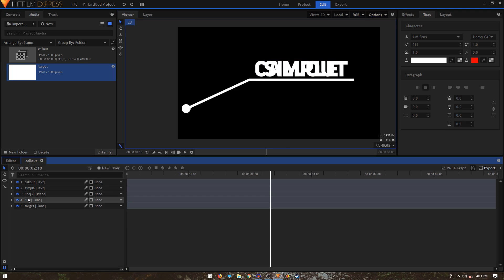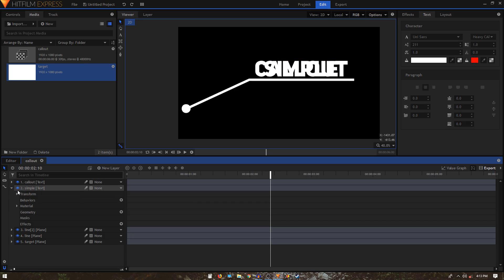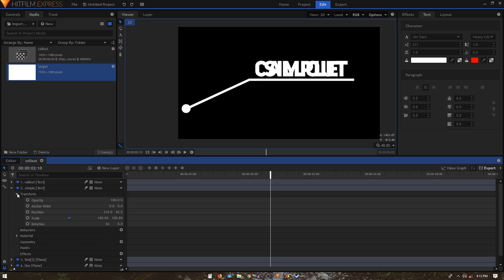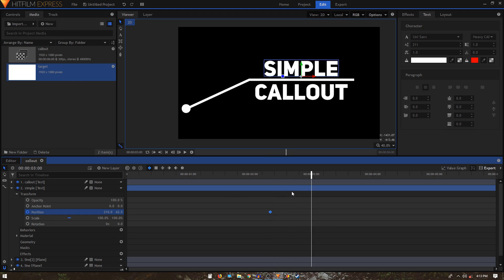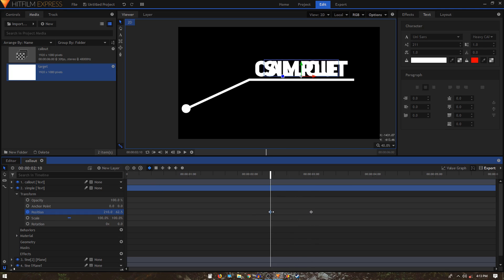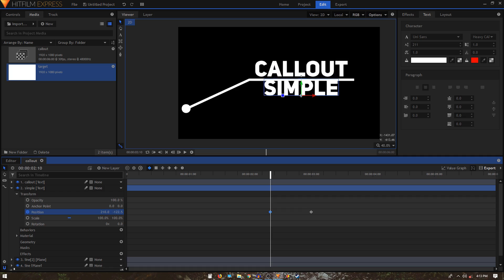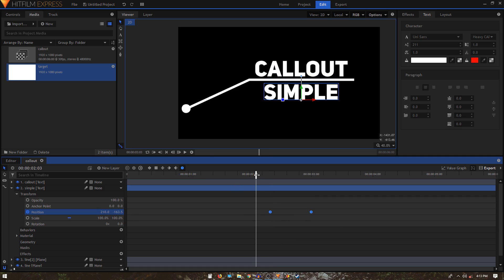Do the same for the 'simple' text layer: go to Transform, create a keyframe, move forward 20 frames, create another keyframe, and on the first keyframe bring the position down. Convert both keyframes to manual bezier so we get a smooth animation.